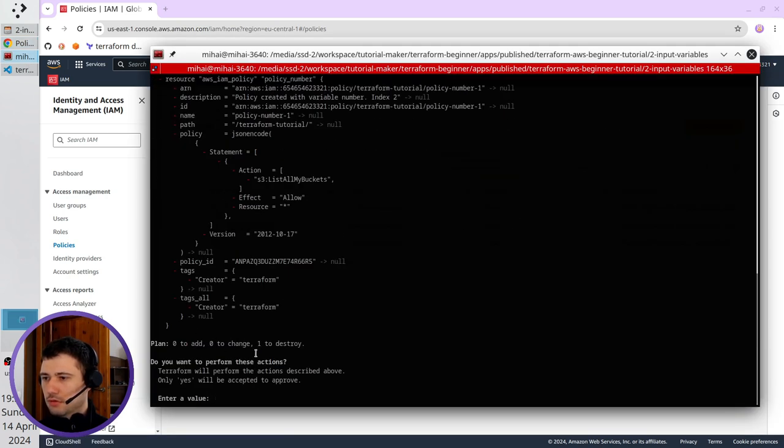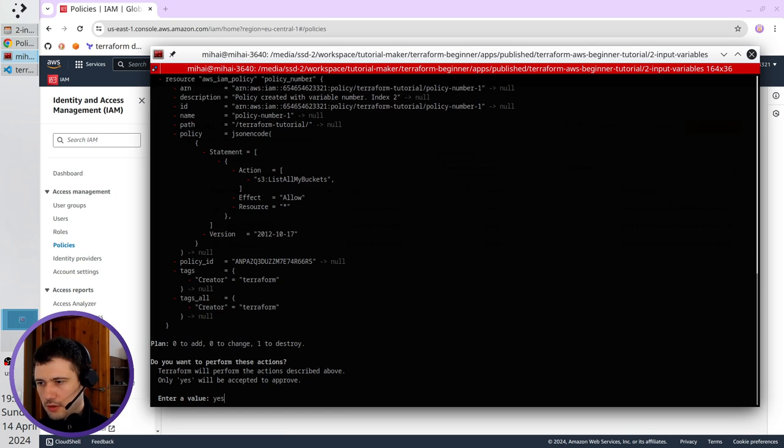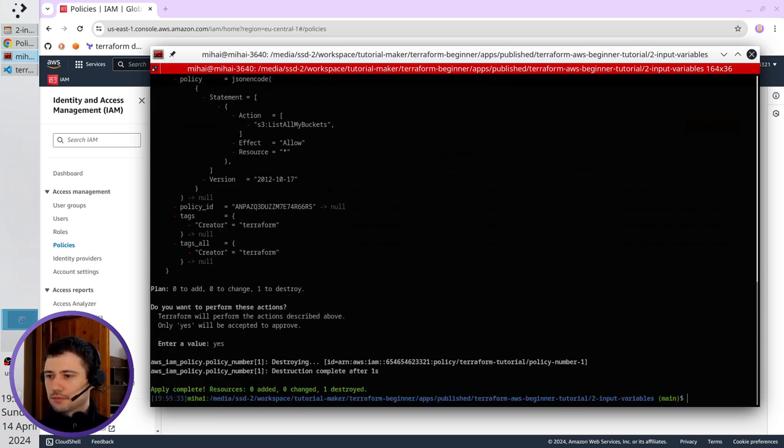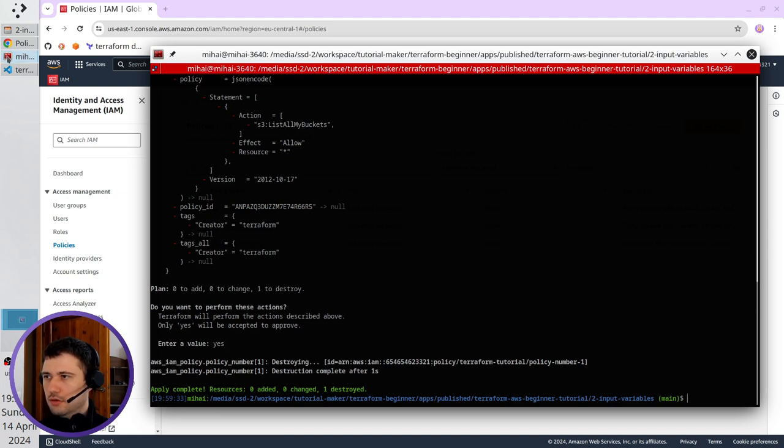And that is all, only one item to be destroyed. I write yes, enter, it happened, the policy number one got destroyed.